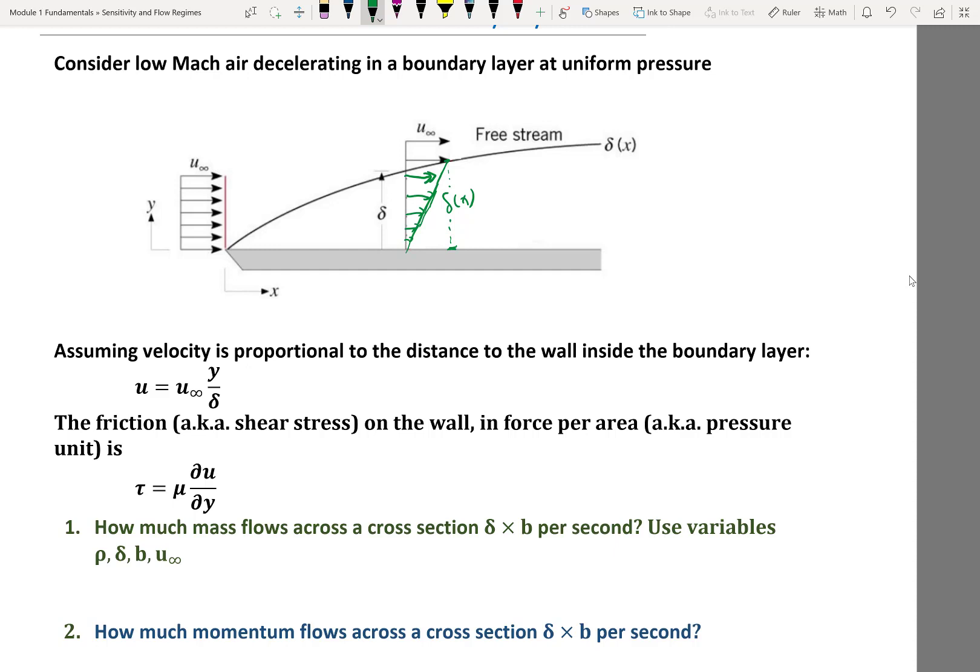Inside the boundary layer, u equals u-infinity times y/delta. Outside, u equals u-infinity. The second given is the wall friction — the shear stress between fluid and wall. The wall shear stress tau_w equals mu times du/dy at the wall. For this linear profile, du/dy is constant and equal to u-infinity divided by delta, which is a function of x.